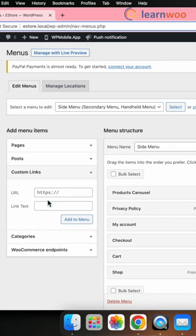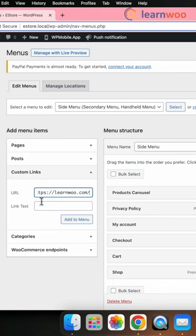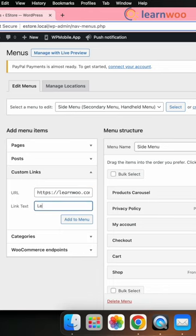In the URL field, enter the URL of the page you want to link to. In the link text field, enter the text you want to display for the link.